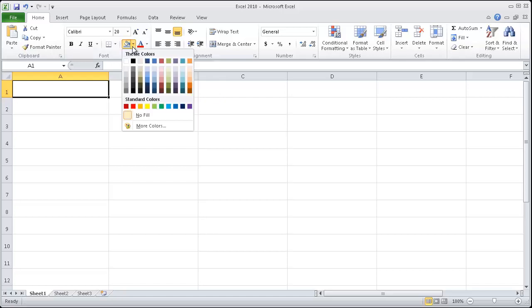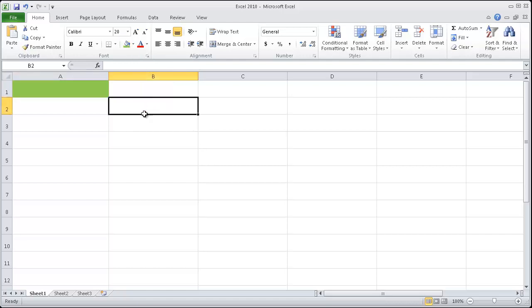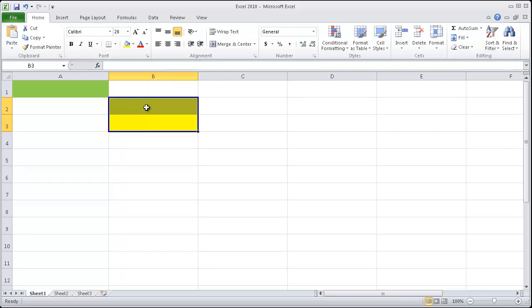If you hit the dropdown box you can actually choose the color you wish to change the cell to. If you like green you can choose green. I'm going to click on these two cells, click and drag, and you can change the color to yellow.